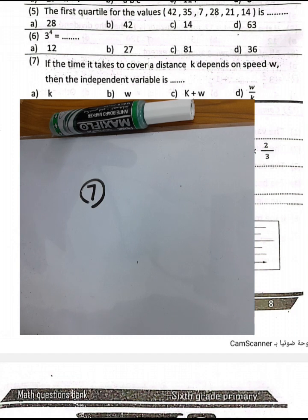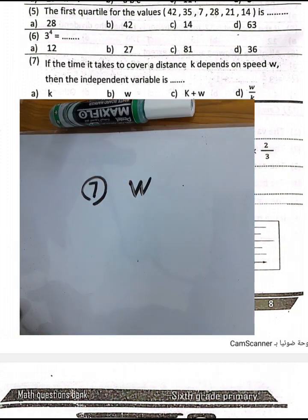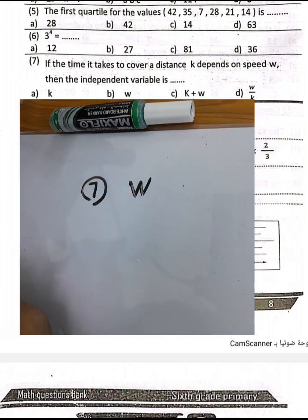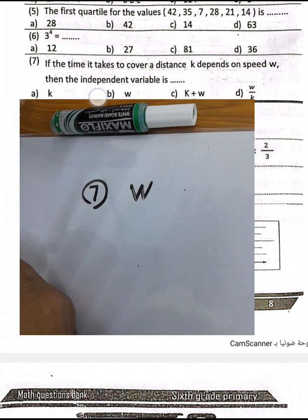MCQ question number 7: if the time it takes to cover distance k depends on speed w, the independent variable is w. The word 'independent' means 'depends on' — so the independent variable is w.